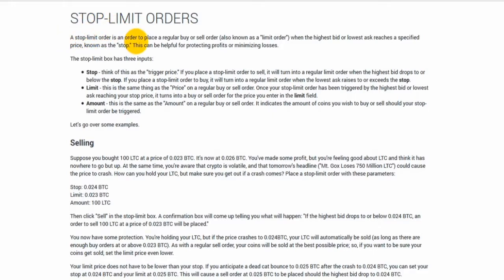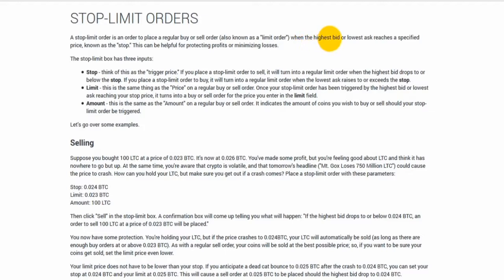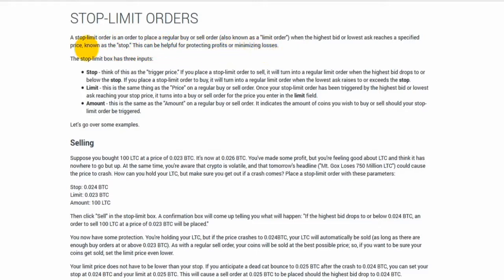A Stop Limit Order is an order to place a regular buy or sell order, also known as a limit order, when the highest bid or lowest ask reaches a specified price, known as the stop. This can be helpful for protecting profits or minimizing losses.